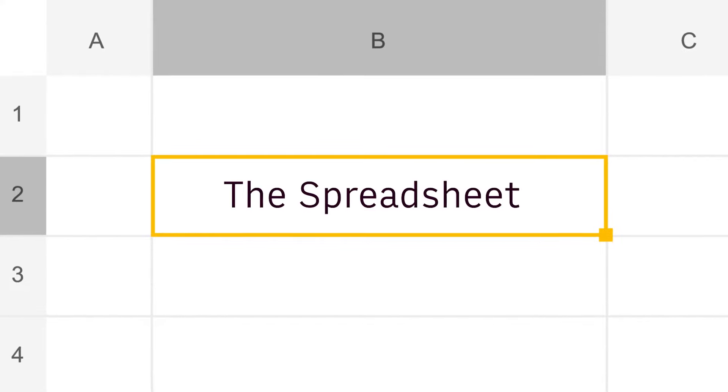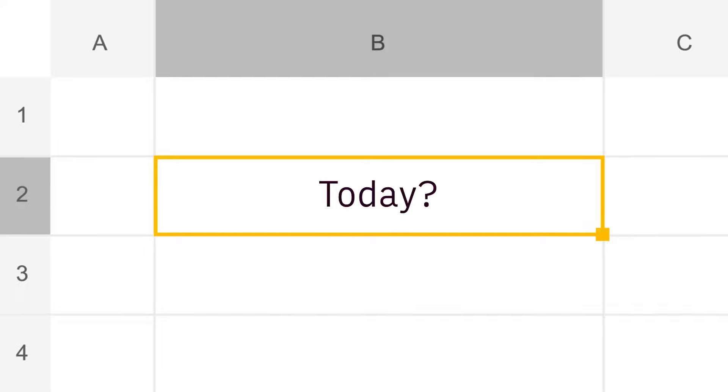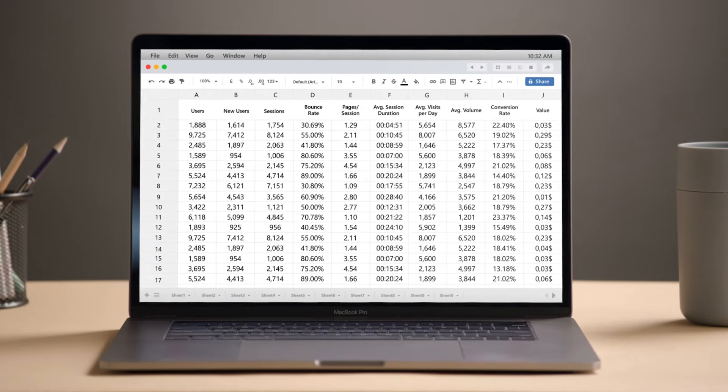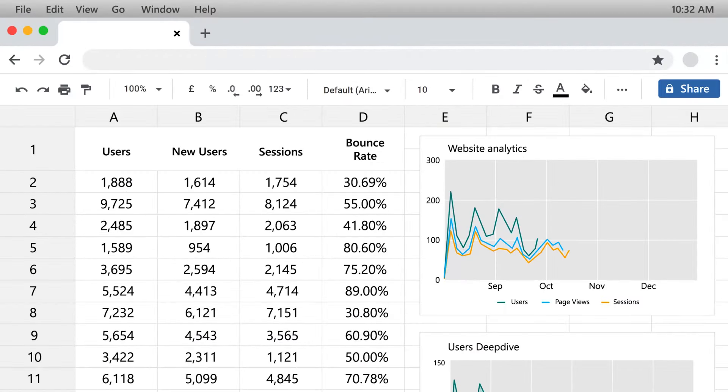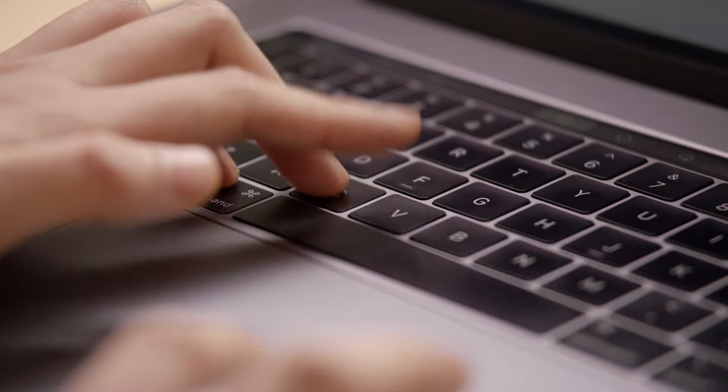The spreadsheet. Revolutionary for the 80s. Today, disorganized data, hideous charts. Copying and pasting?